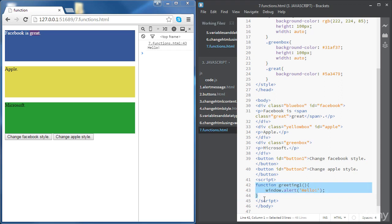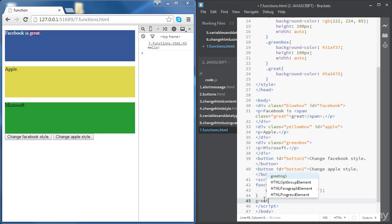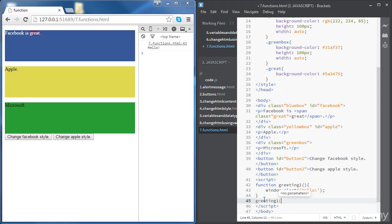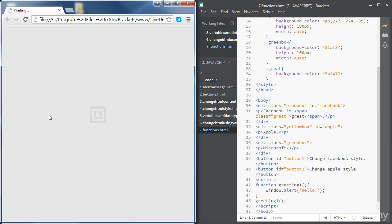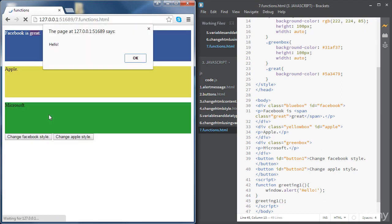Now if we want to use the function we need to invoke it. The way to invoke the function is by using the name of the function, and depending on whether the function has parameters or not, inside the parentheses we might need to include them. In our case there are no parameters needed. We can see the alert message saying 'hello', which means the function has been executed.